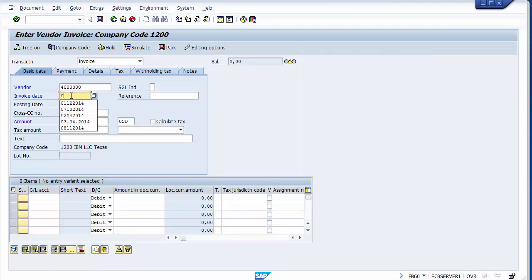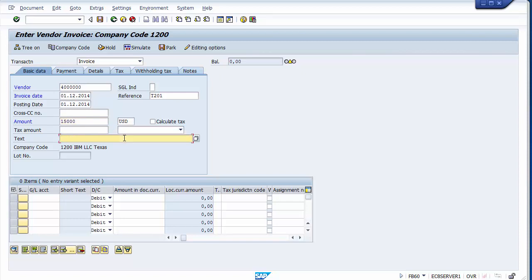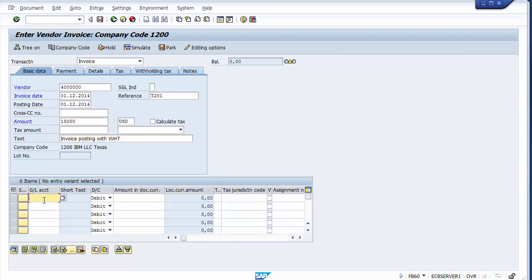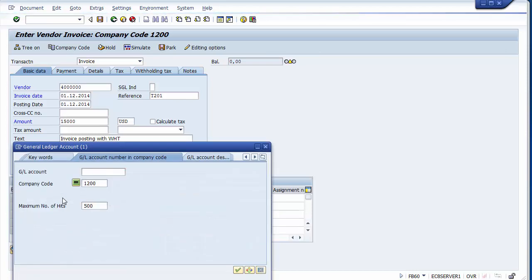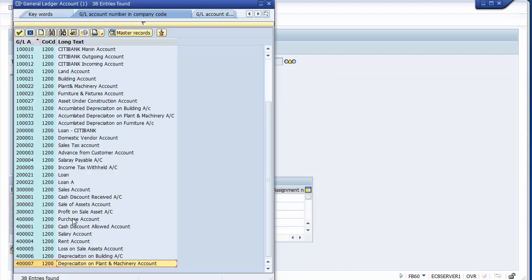We select the TCS vendor — this is the vendor master where we assigned the withholding tax code in the first step. I'll take invoice date as 1st December 2014, posting date as 1st December 2014, reference number T201, and amount $15,000. Adding the text 'invoice posting with WTHT', then selecting a GL account — we need a purchases account or expense account against which the vendor can be credited.